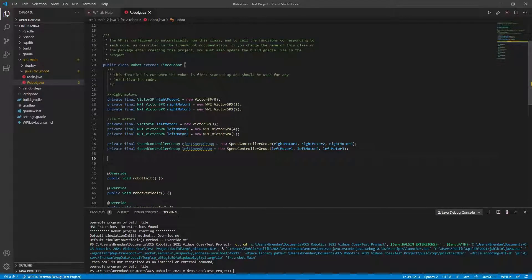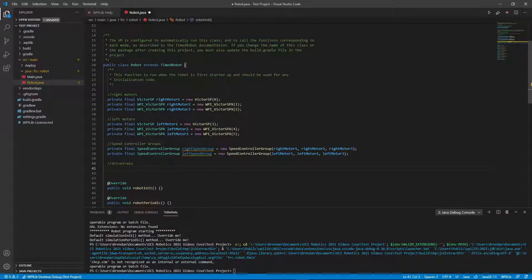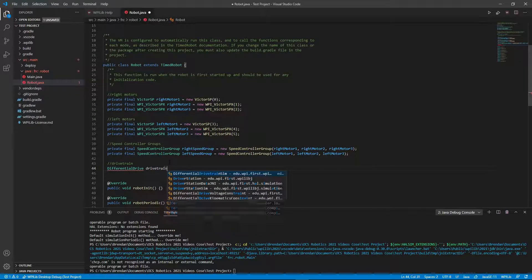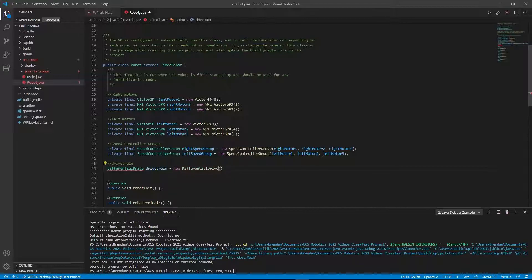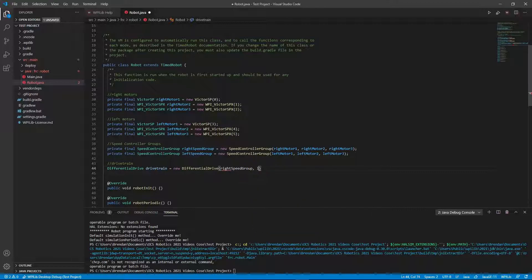Now I want to initialize my drivetrain. I'll name this section 'speed controller groups'. To create the drivetrain, I say DifferentialDrive — which is the type of drivetrain — and name it drivetrain, equal to new DifferentialDrive. Then I pass in my two controller groups: right speed group and left speed group. And that's basically how we create the differential drive and the drivetrain.